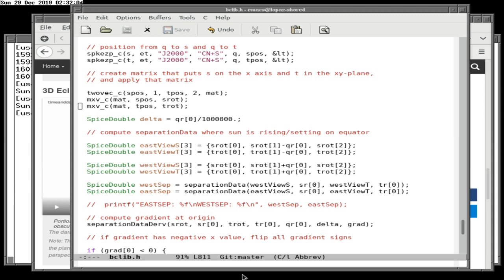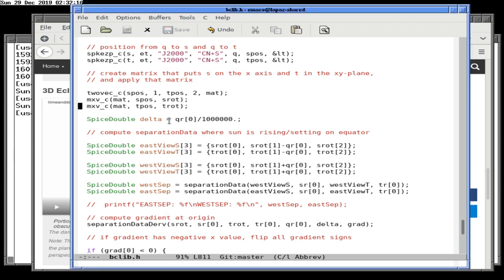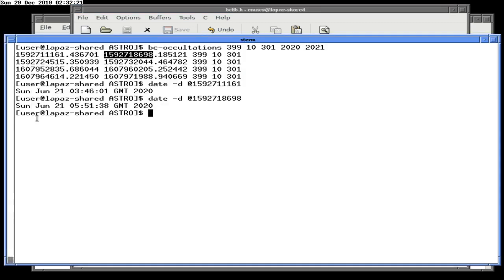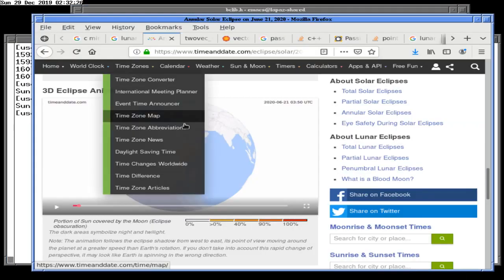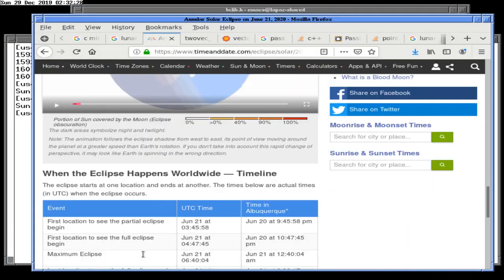We're resuming from where we did previously. We found we'd gotten a pretty good approximation of the start of this solar eclipse. Let's go down here a little bit where the penumbral eclipse started — we got that time almost nailed perfectly.